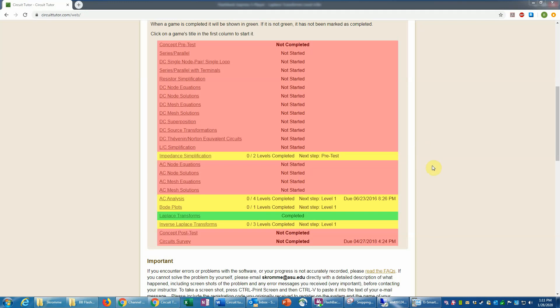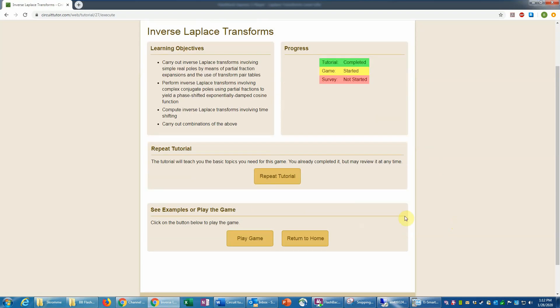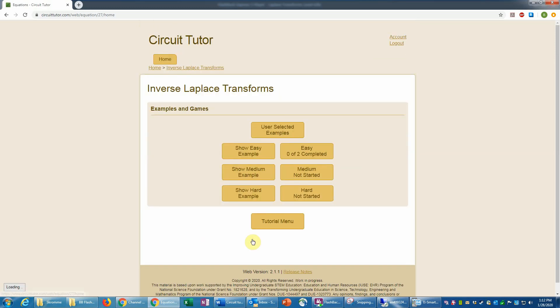This is an example of the inverse Laplace transforms game in CircuitTutor at level 1, or the easy level. Let's go into inverse Laplace transforms. Normally the first step here after reviewing the learning objectives would be to do the introductory tutorial, which is the multiple choice exercise that will teach you the basic concepts you need to do the exercises. It's very strongly recommended that you view that tutorial before attempting the exercises. I've done that here, so I'm going to skip that and go ahead into the game. Here we have three different levels of difficulty — we're going to focus on the easier first level.